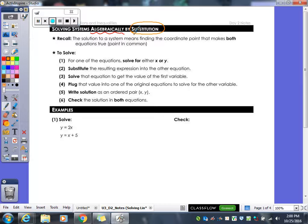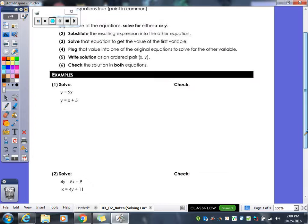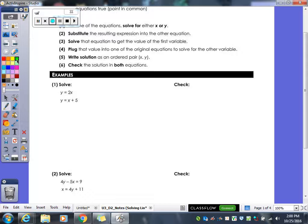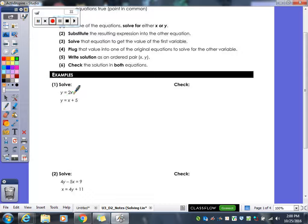With the substitution method, you want to have something set up like in example one, where you have y equals this and y equals that. Both equations don't have to be in y equals form — one of them has to have it so that it's y equals, or it could be x equals. It doesn't matter, as long as you have one variable equal to everything else. Since y equals this stuff, you're going to take it and plug it in for that y.